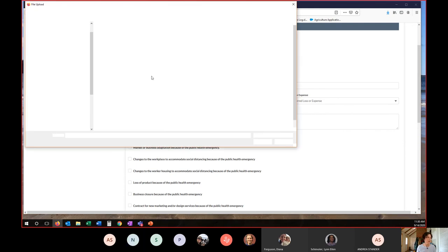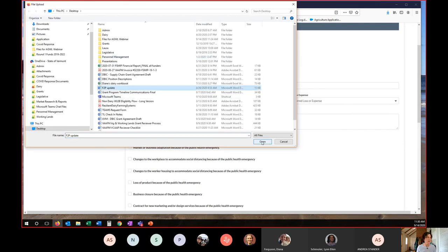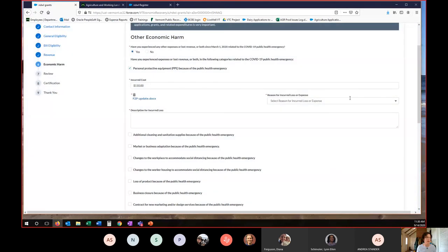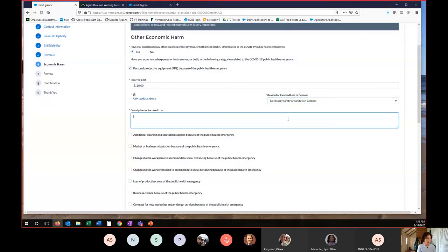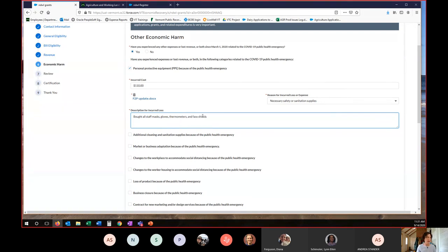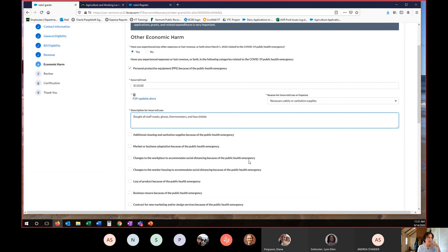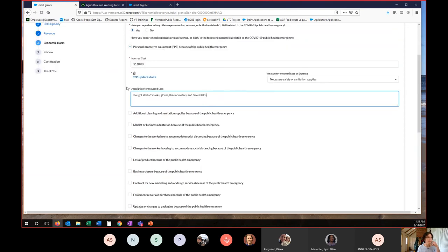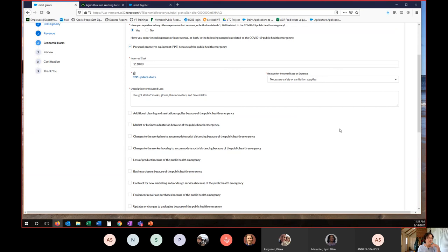I'd upload my file. OK, we'd say we necessary safety and sanitation. And I bought all staff masks, gloves, thermometers and face shields. So that would be an example of us saying, OK, they're saying they're buying mask, gloves, all these things. Does the invoice correspond with what they're saying they're buying? And is that pandemic related? Clearly, most PPE at this point in time is. So once we've got all of those things done, do not uncheck a line once you've checked it and added information because that will delete it from your application.